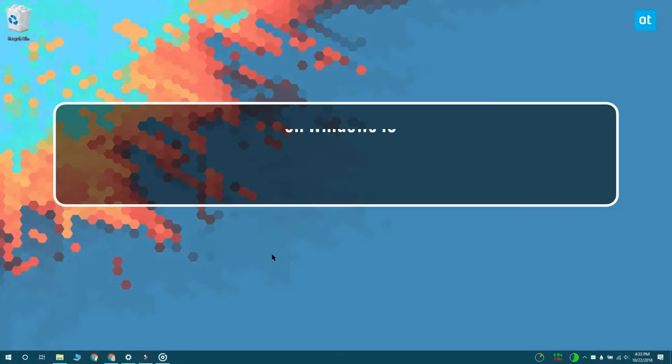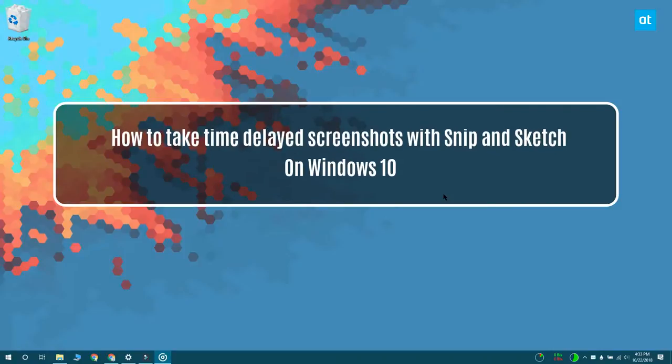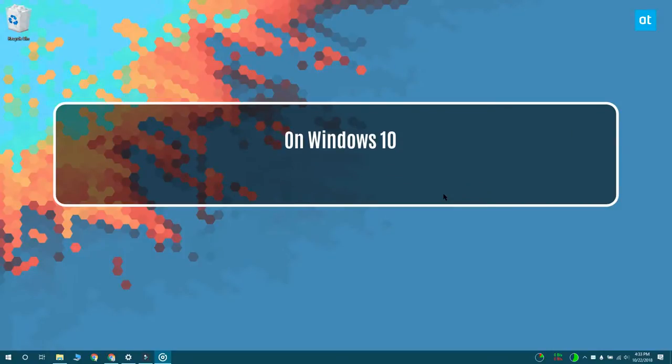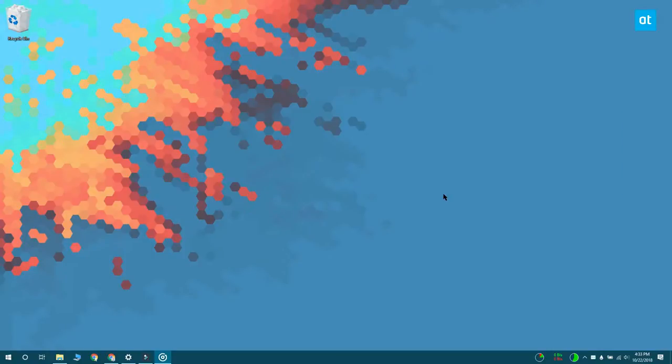Hello everybody, I'm Fatma from Addictive Tips and I'm going to show you how you can take time delayed screenshots with the new Snip & Sketch app on Windows 10.